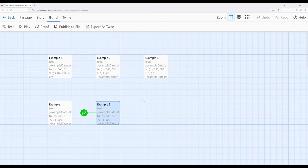So in this video, I've gone over how to create a data set, how to get the length of a data set — how many things are in that data set. Then we also saw that we can use the keyword 'contains', as we also saw with arrays previously in another video, and we saw how we can add to and remove from a data set.